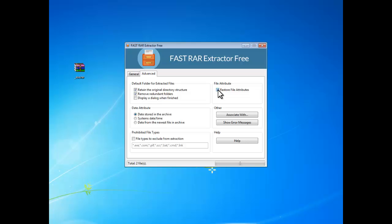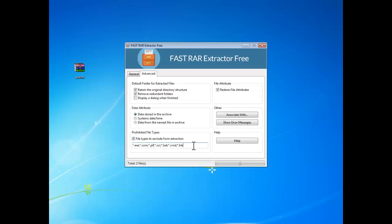It is able to restore file attributes or change date attribute if you like. If you don't need some files of certain formats, you can check file types to exclude from extraction and enter their extensions in the box.